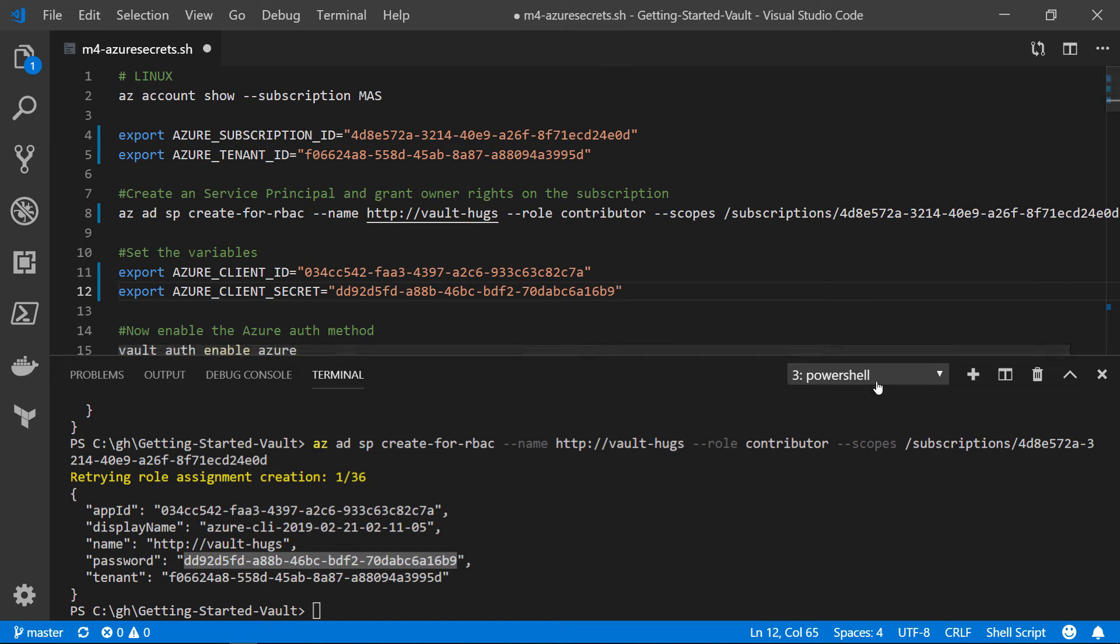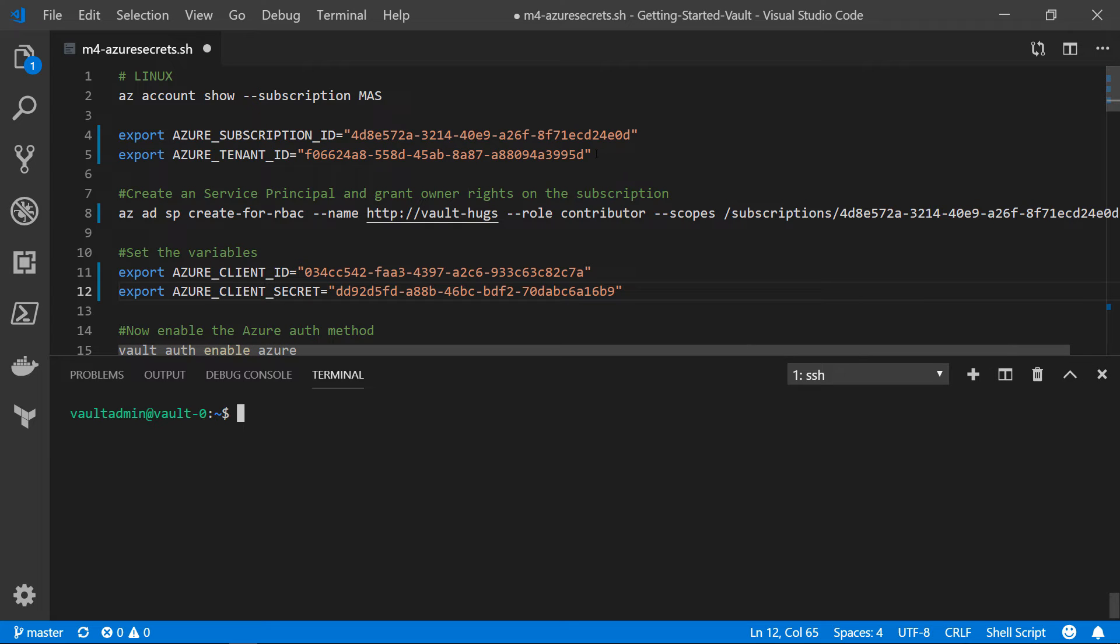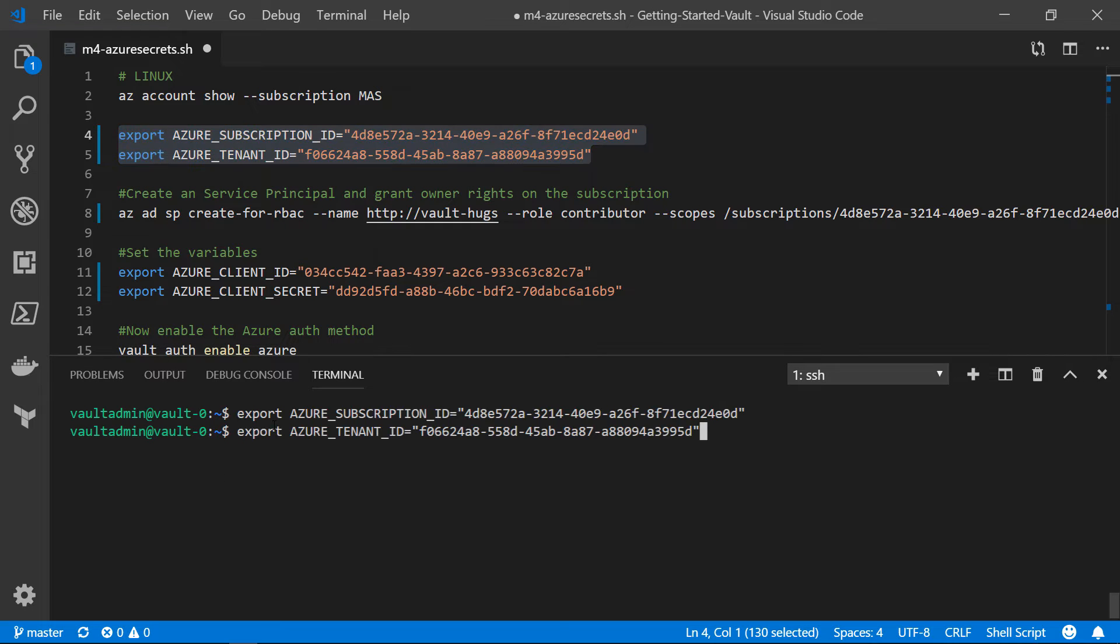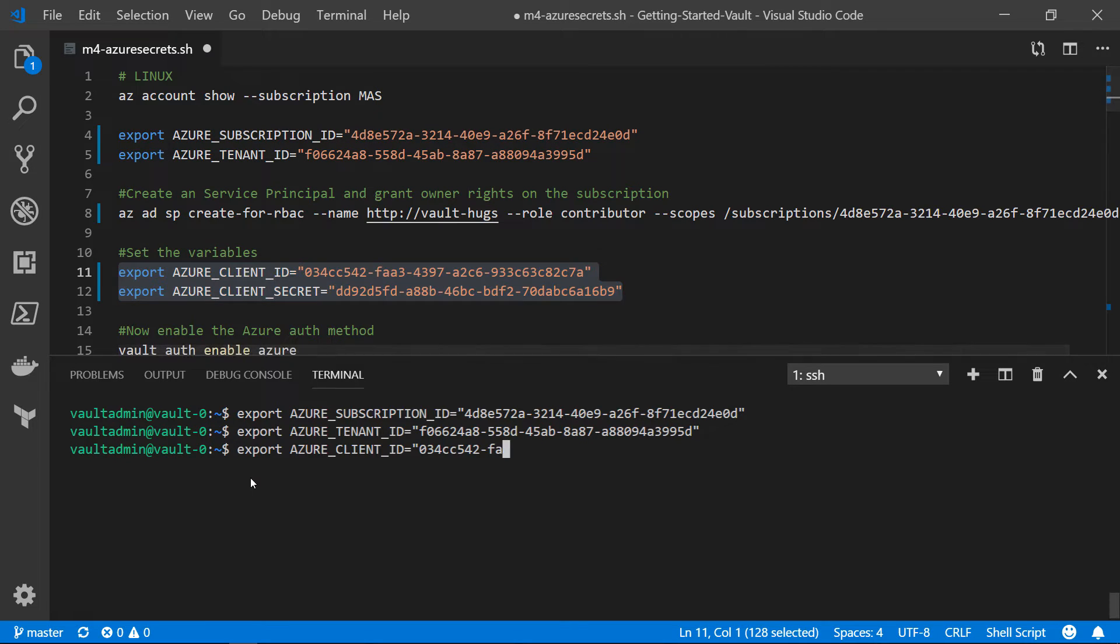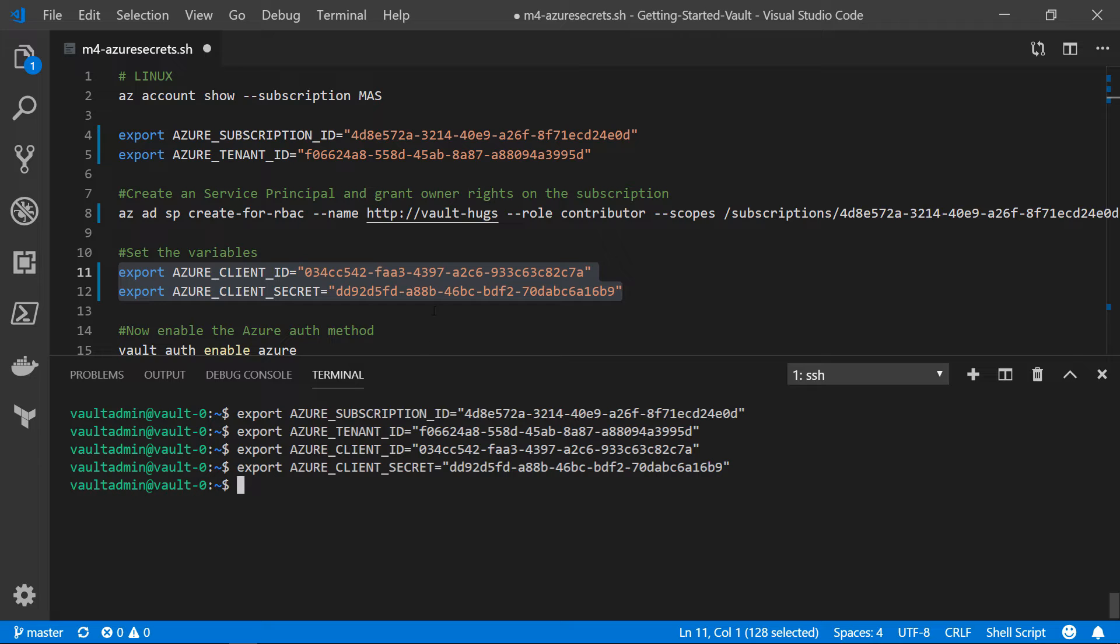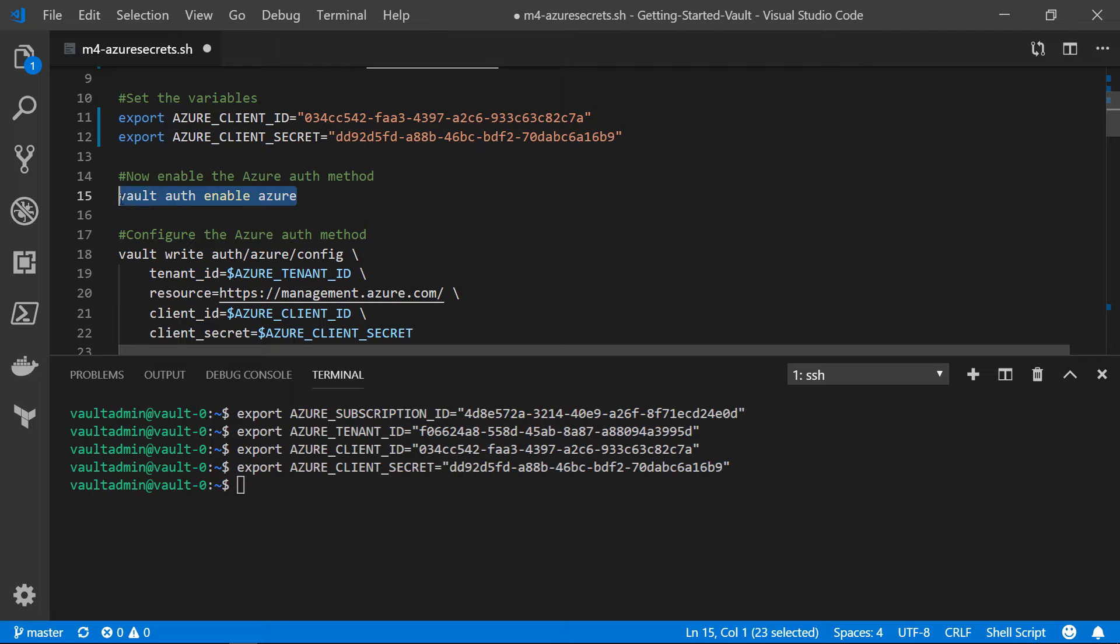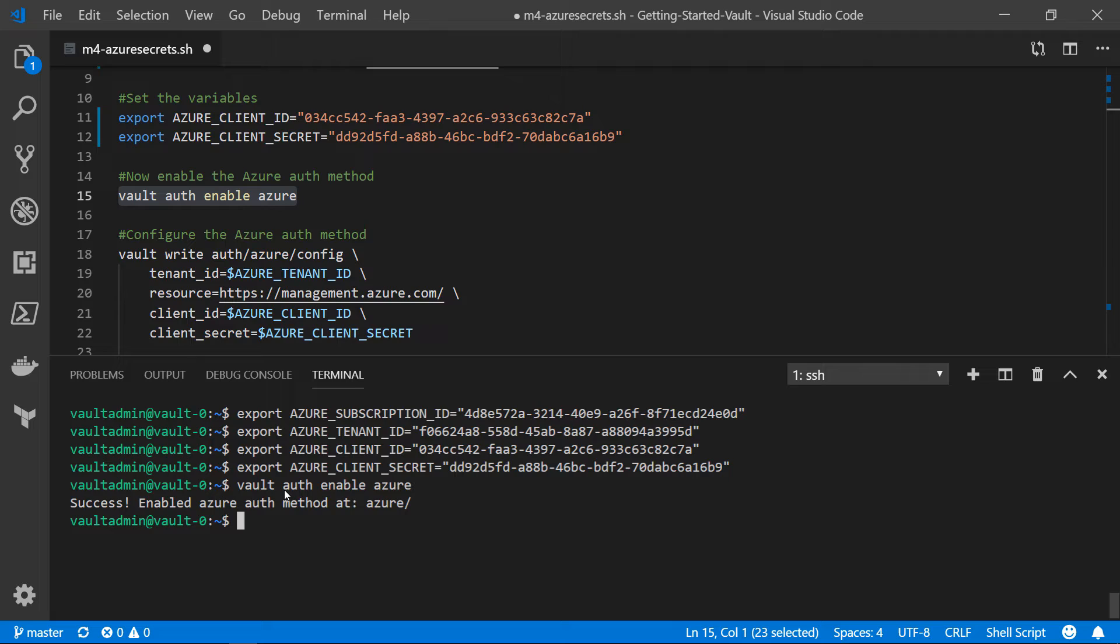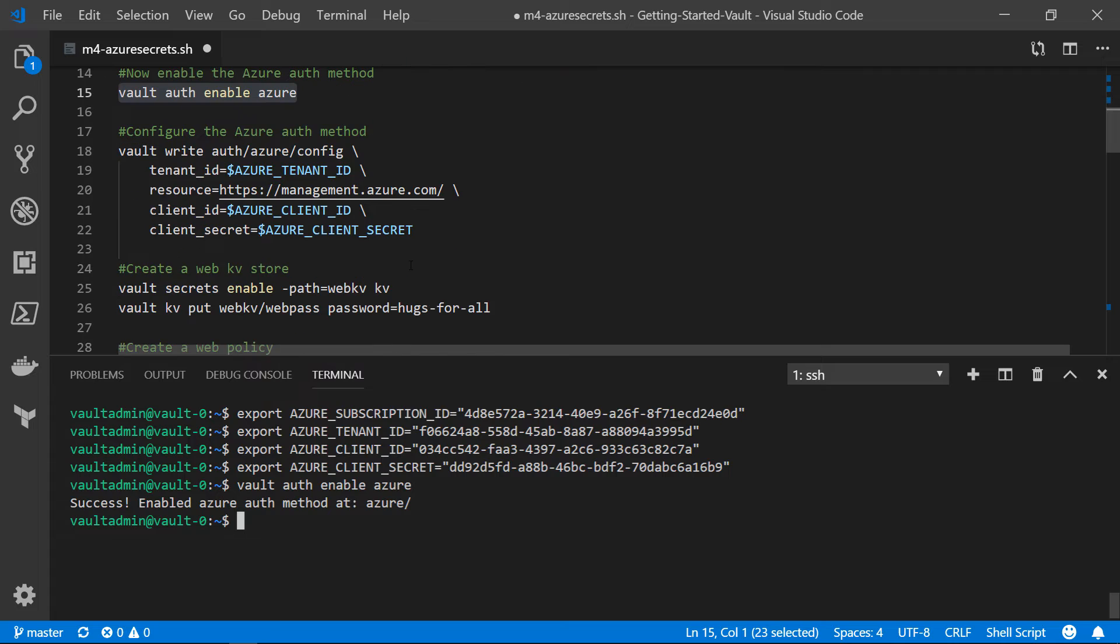So let's go over to a separate window. I've got an SSH session already going with the Vault server. I'm already logged in to the Vault instance. So now we can set some of these values that we just exported from the Azure CLI. Now the next thing we need to do is enable that Azure method. So we are going to run Vault Auth Enable Azure. And what that does is enable the Azure authentication method at the path Azure.